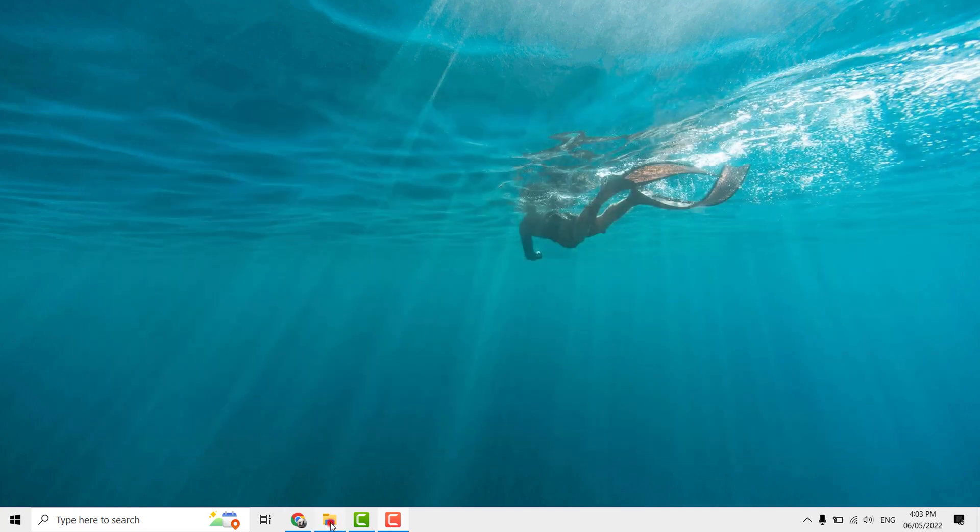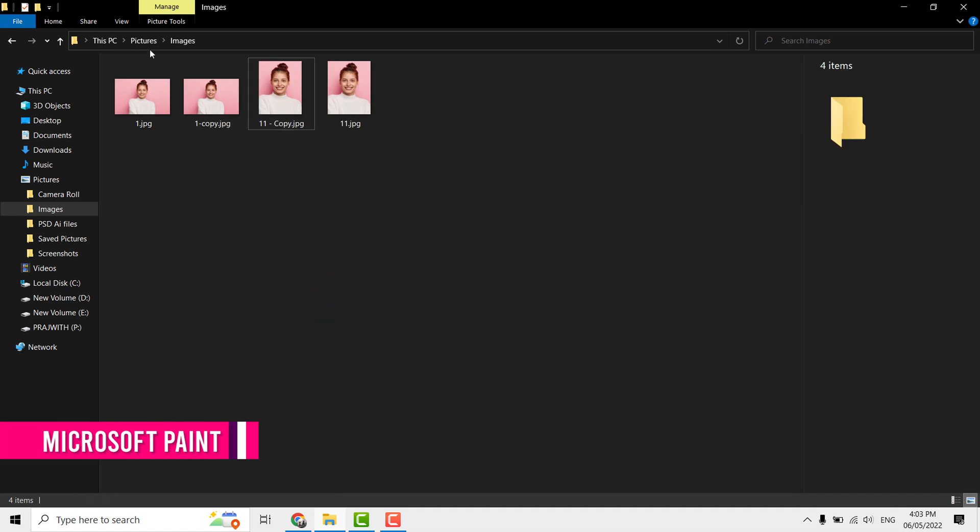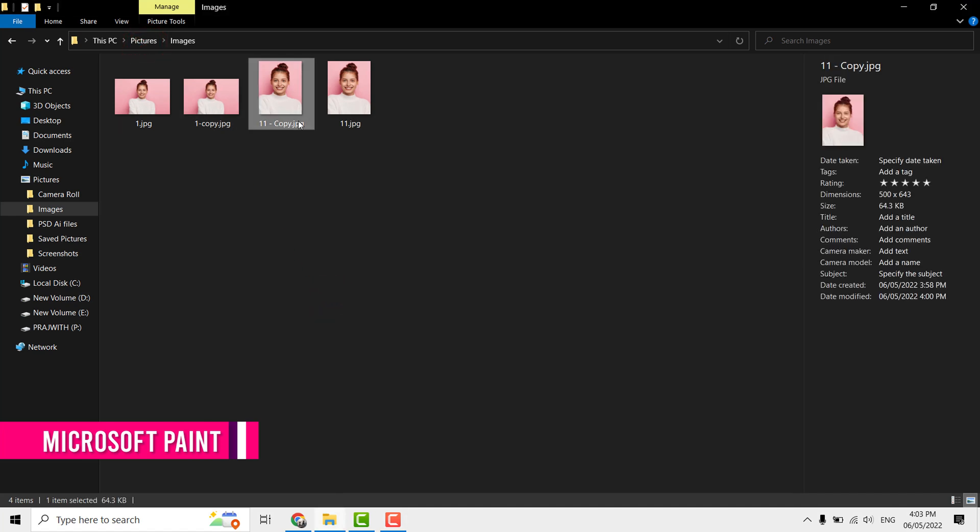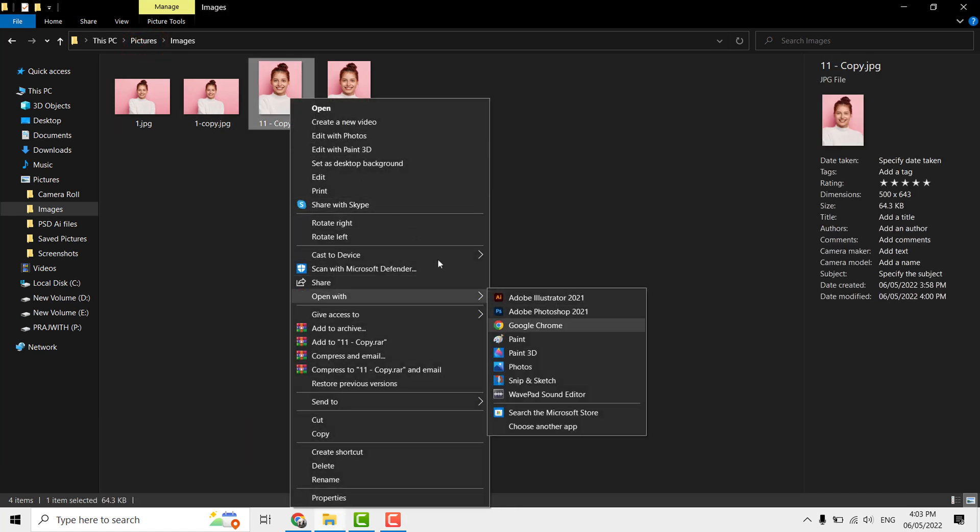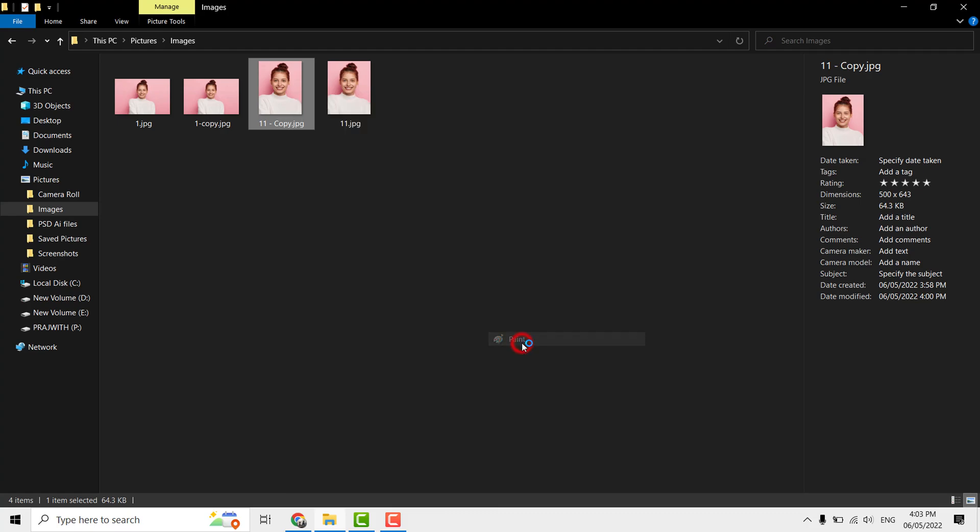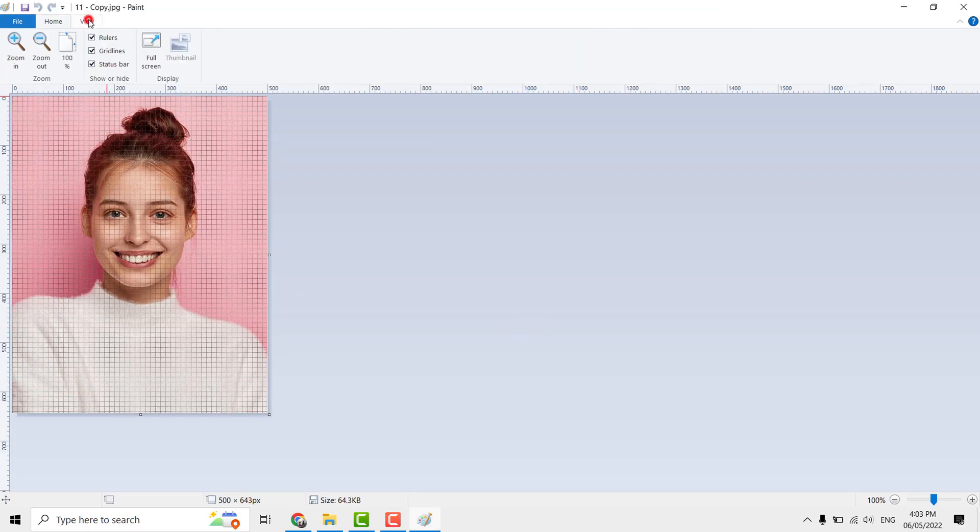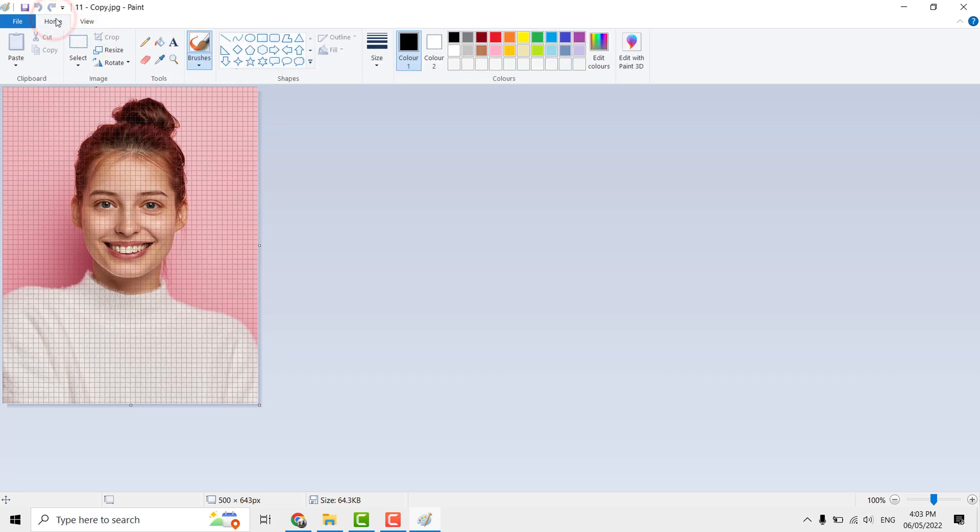Now let us begin with MS Paint. Here I have a passport size photo. Open it using MS Paint. Grids and rulers help in this process, so go to View tab and enable them. Let me enable grids only. Now come to Home tab.